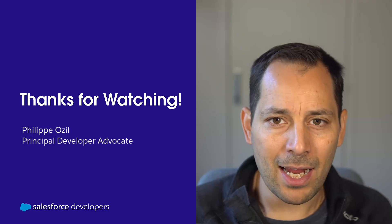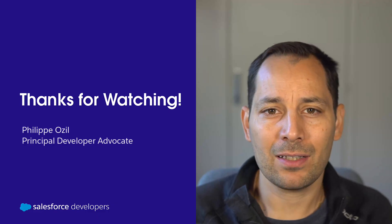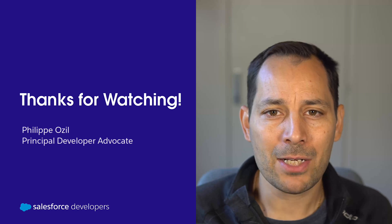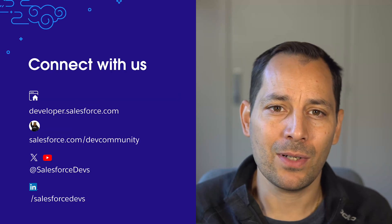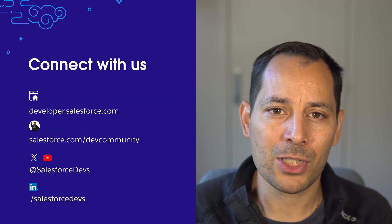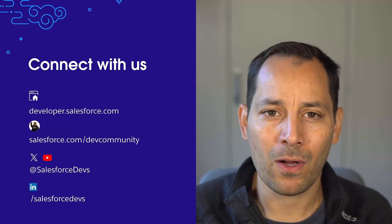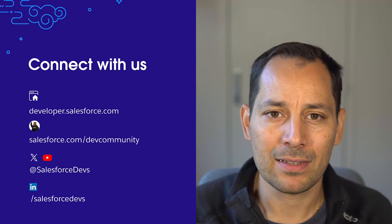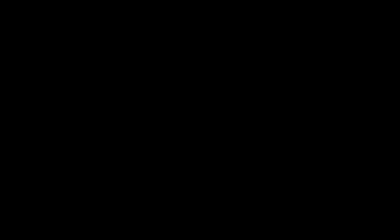Thanks for watching. I hope that you found this content useful. Make sure to like this video and to subscribe to our channel for more content like this. And see you in the next episode.